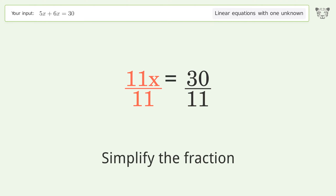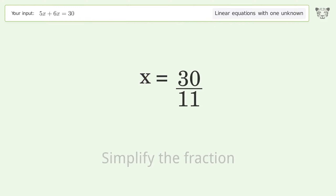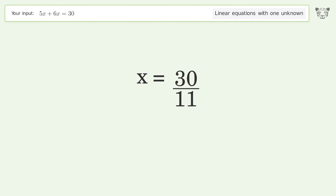Simplify the fraction, and so the final result is x equals 30 over 11.